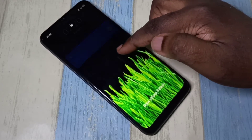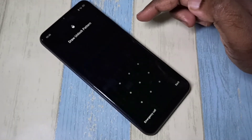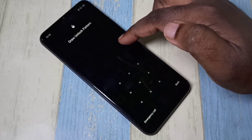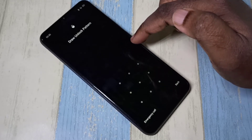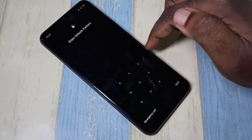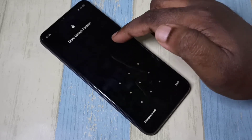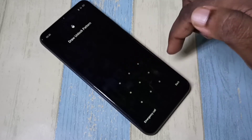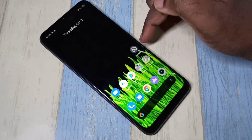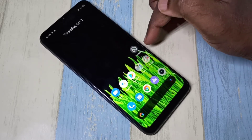Hi friends, this video shows how to remove pattern lock. You can see on this phone I need to enter a pattern to unlock. I'm going to show you how we can remove this pattern lock. Open the Settings app and tap on the Settings app icon.